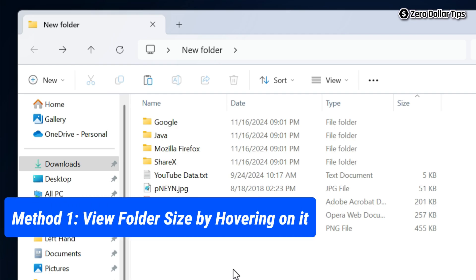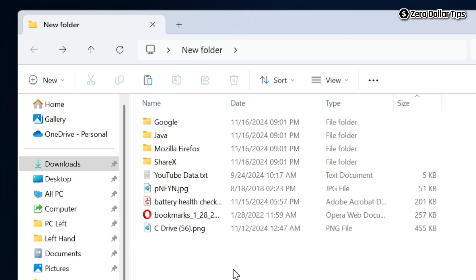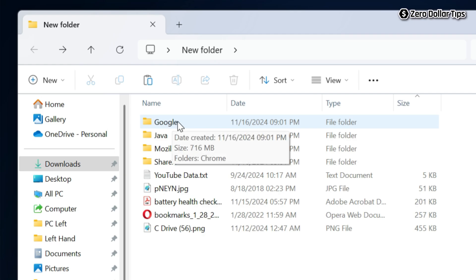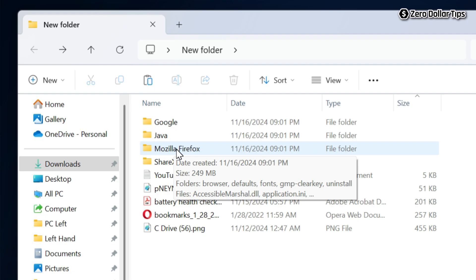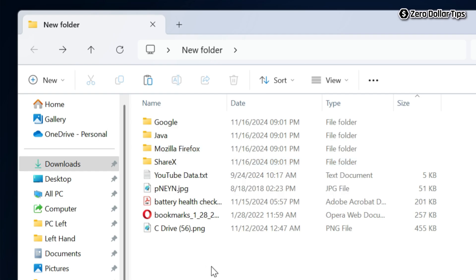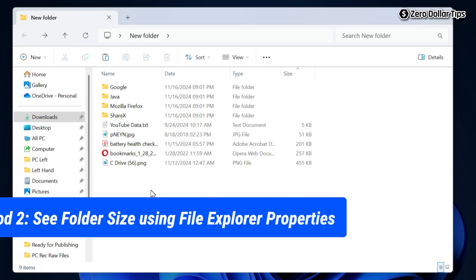The first method to see folder size in File Explorer is simply hovering over the folder. I will take my cursor and hover over the folder, and you can see it is displaying all the details — date created, size, folder name, folders, and files. From here you can easily see the folder size. This is the first method.